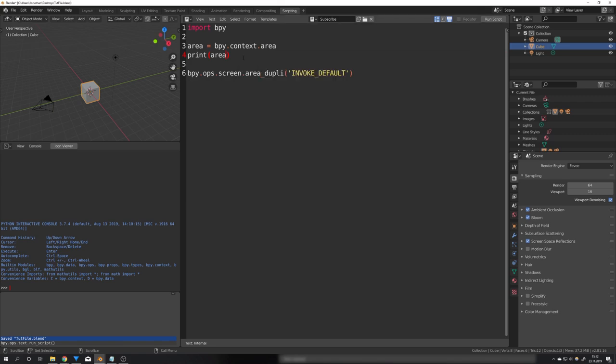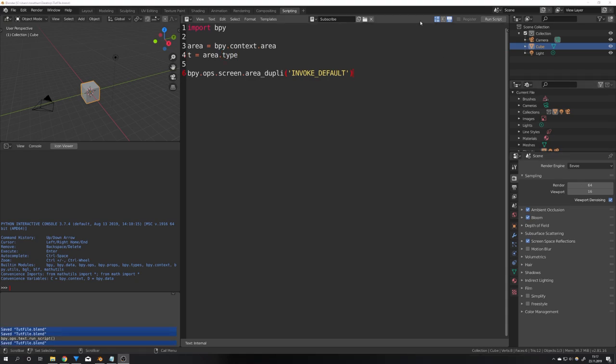To get this we will have to create another variable in my case I just call it t. Now we can get our area variable and get the type. The type in our case would of course be text editor.